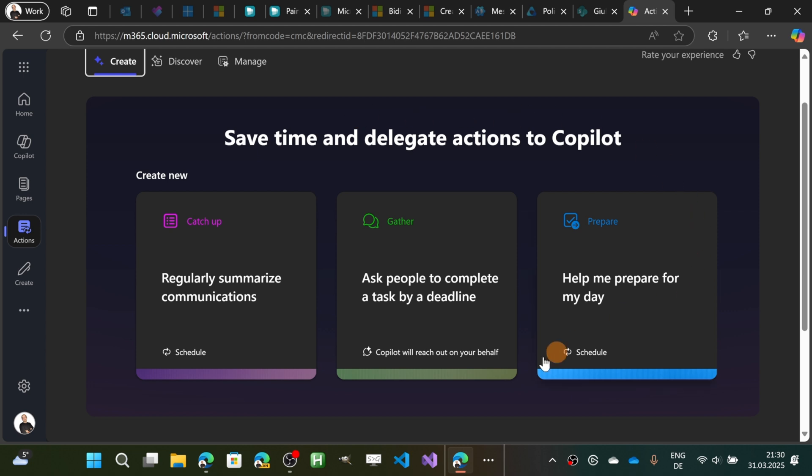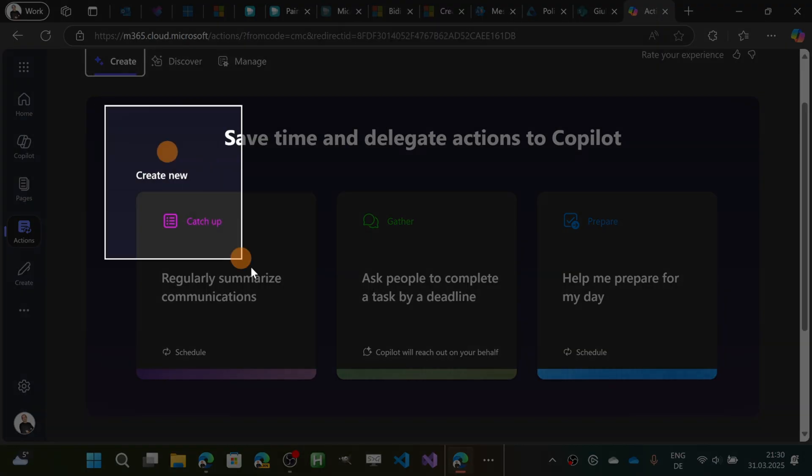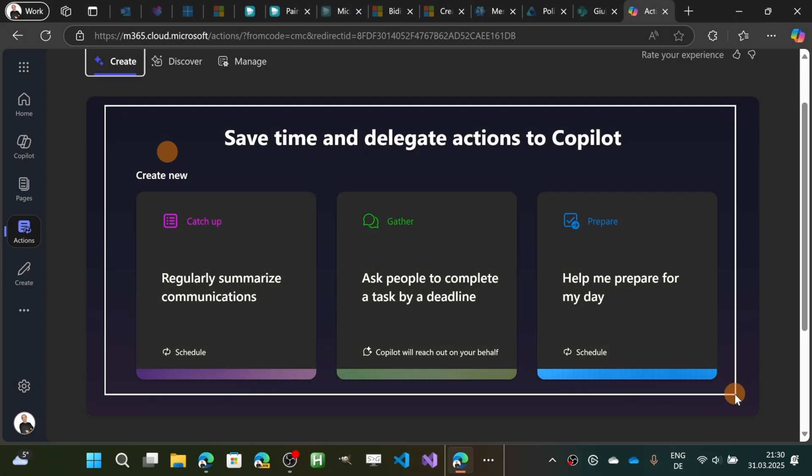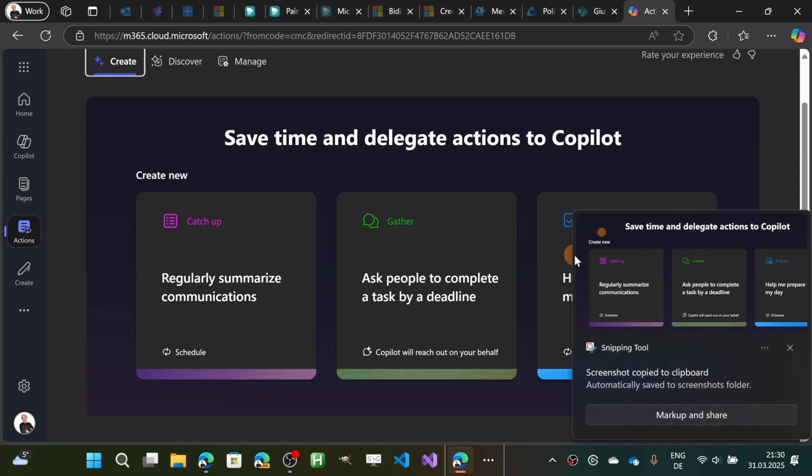I would like to snip this area on this web page. To do that, I'm going to use Snipping Tool. There's a shortcut: Shift + Windows Key + S. Now I can select the area I want to snip.